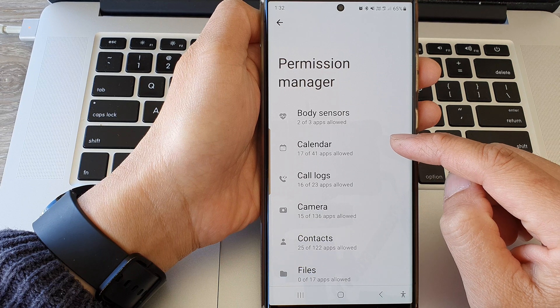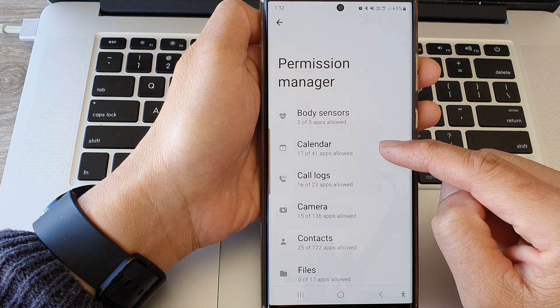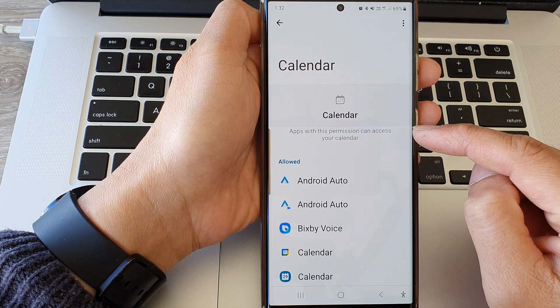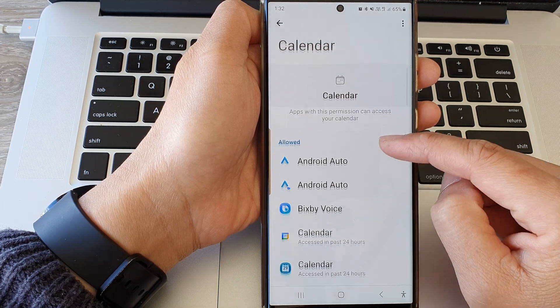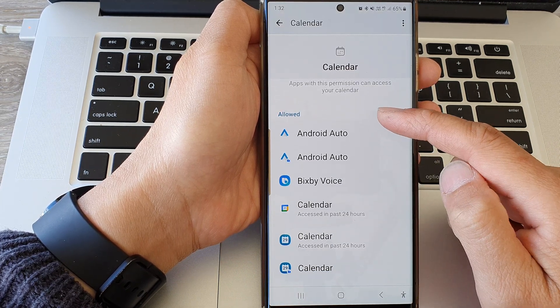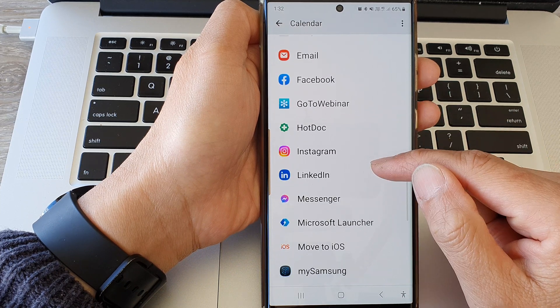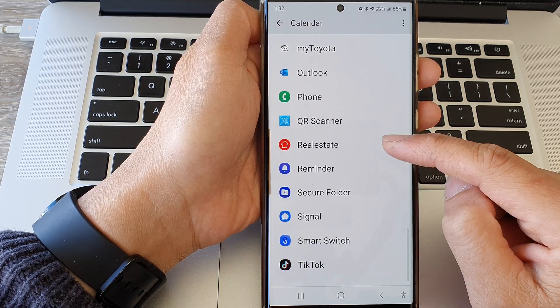Now go down and tap on calendar. In here there are two sections: allowed and not allowed.